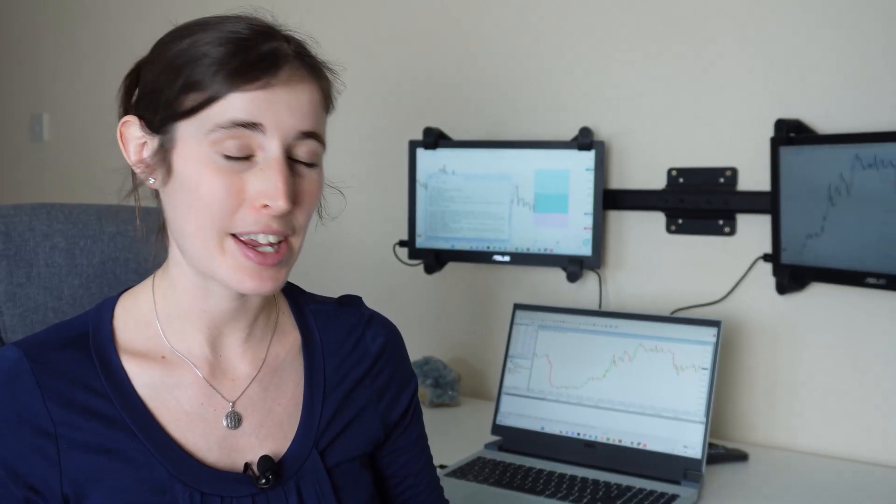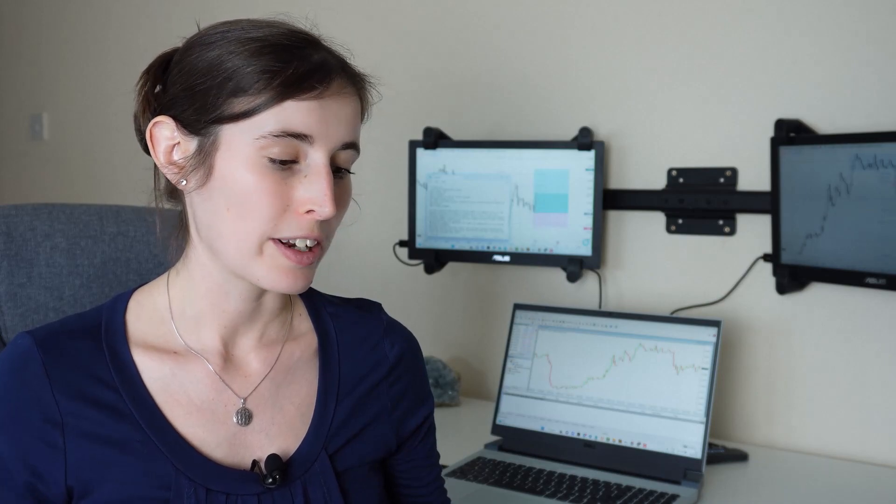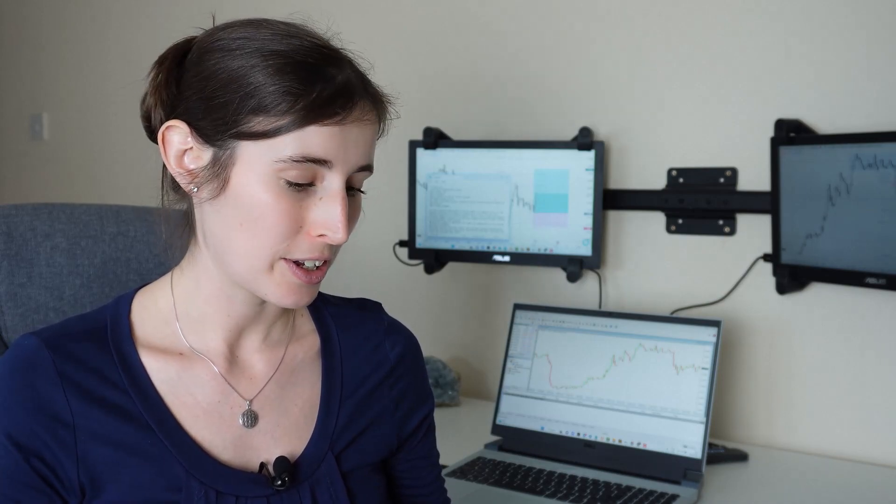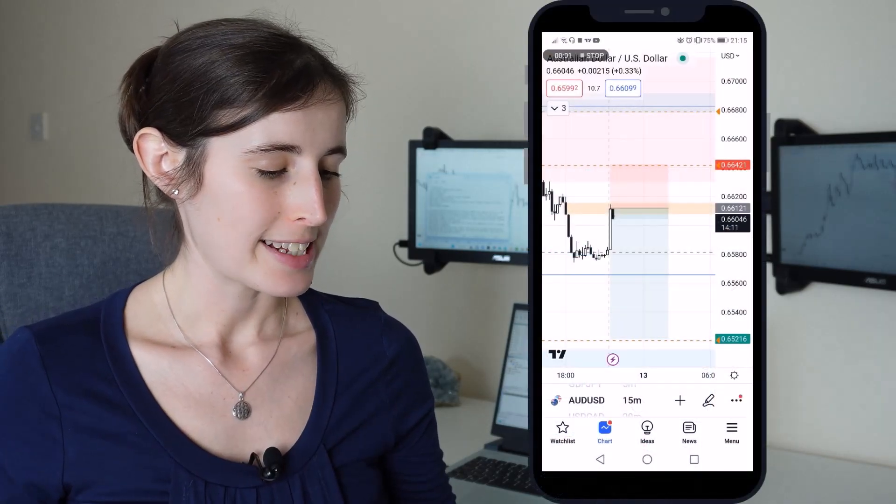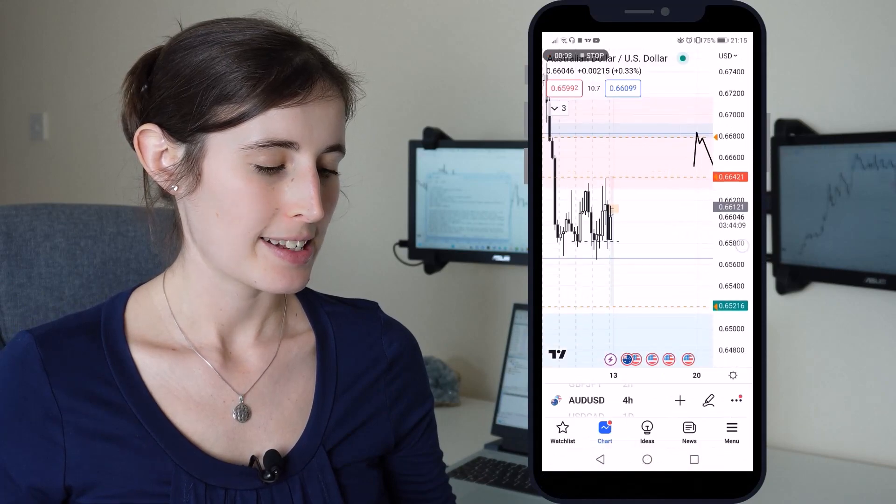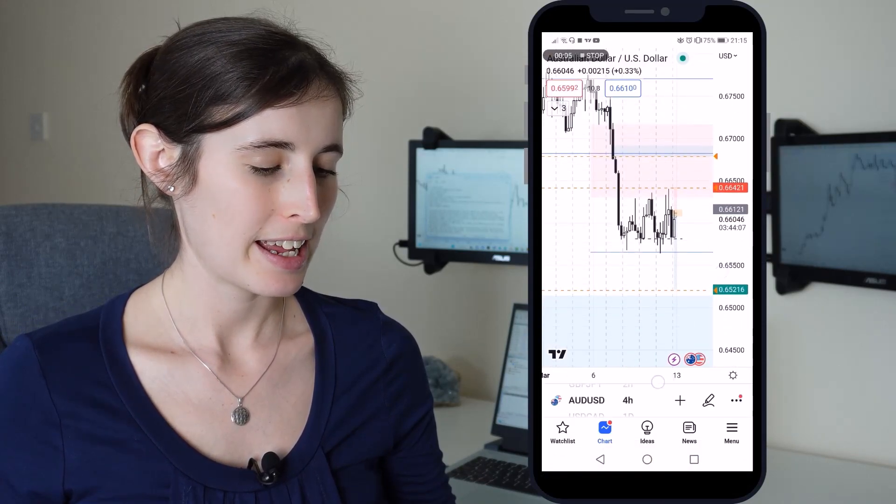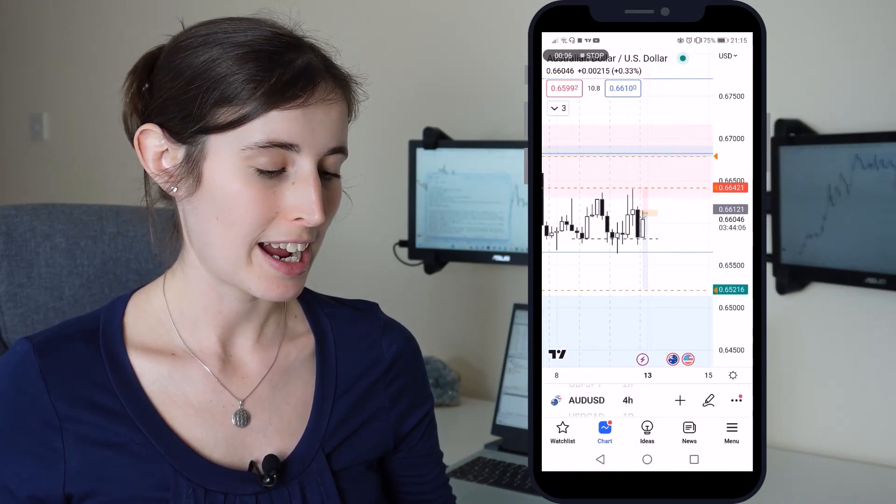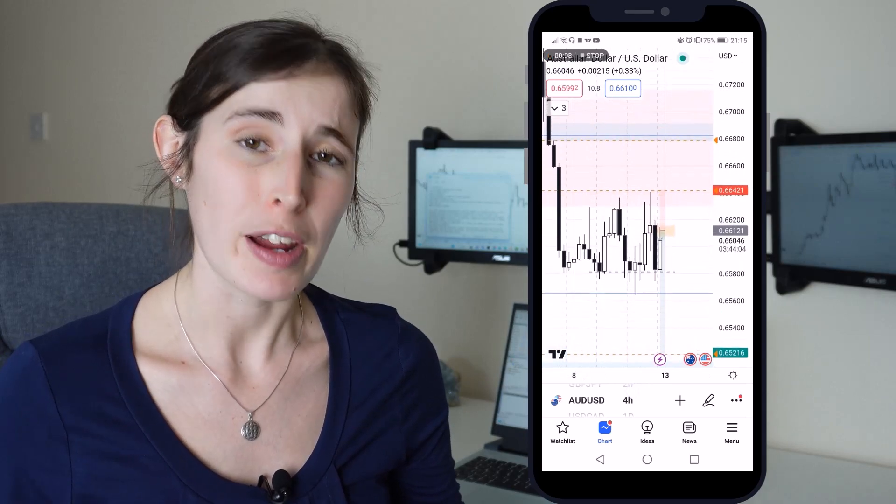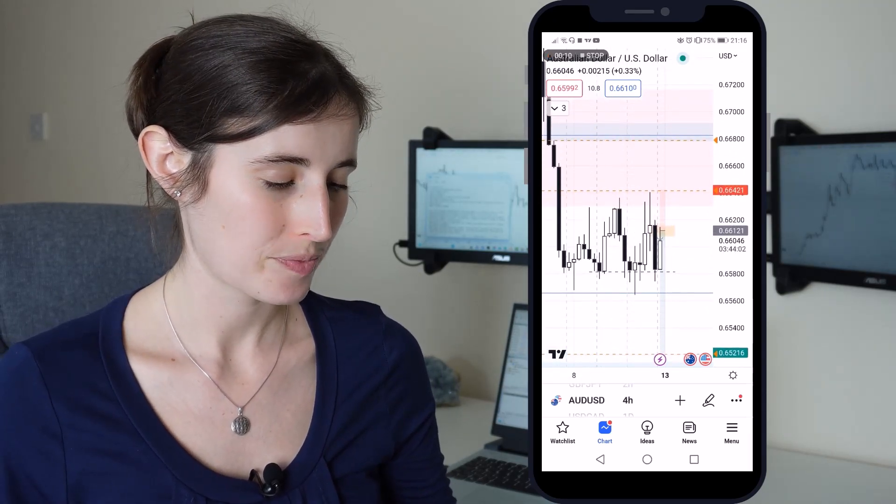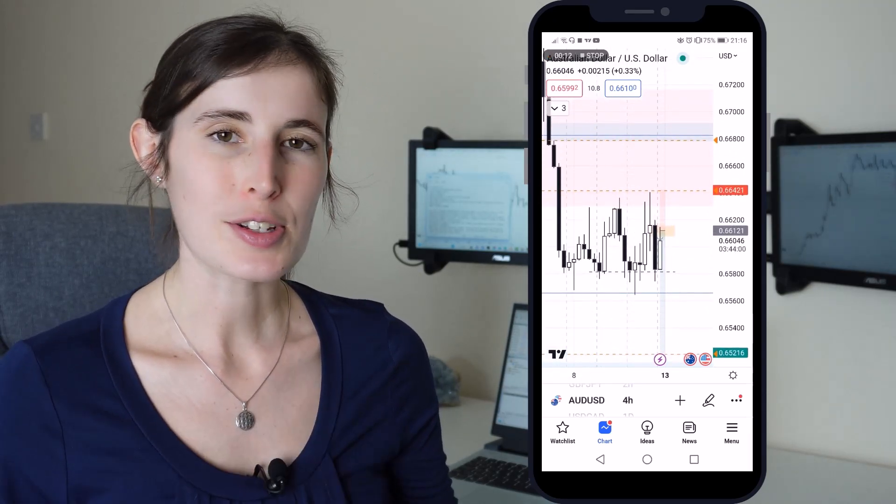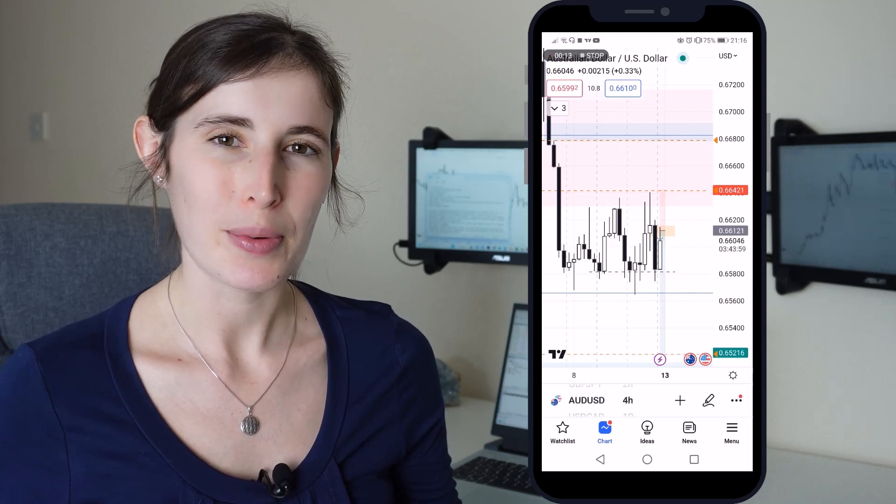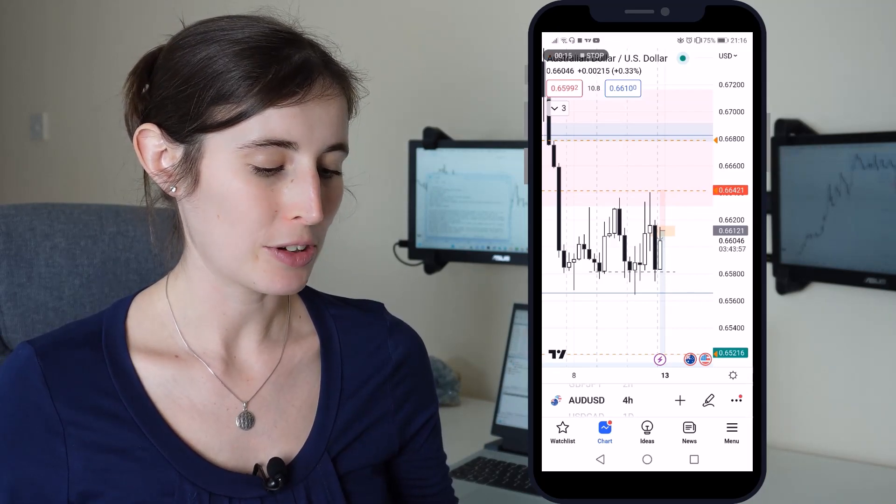The first one here is a trade that I set on Australian dollar US dollar. Here's the four-hourly time frame just to have a quick look at my analysis. It's currently in a range and I tried to get in at the top of the range for a short position. I took this right at the beginning of the week and it was basically my weekly outlook for this pair.